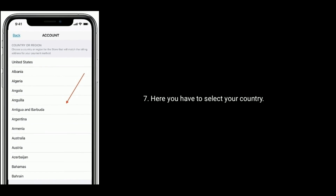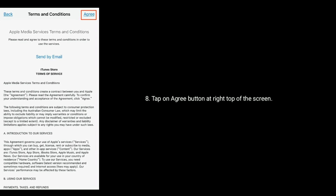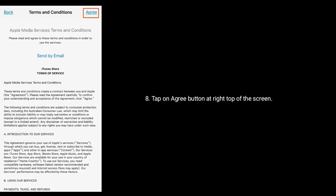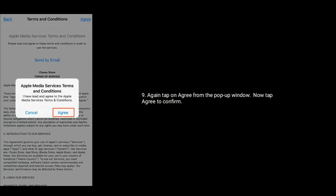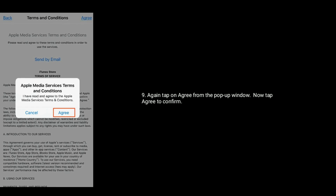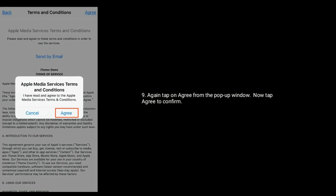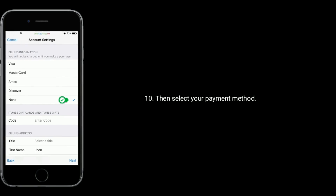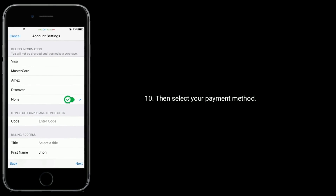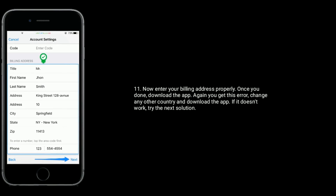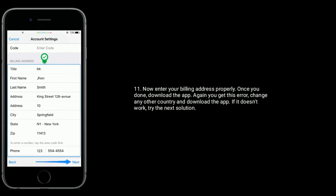Here you have to select your country. Tap on the Agree button at the top right of the screen. Again tap on Agree from the pop-up window, then tap Agree to confirm. Then select your payment method. Now enter your billing address properly. Once you're done, download the app.